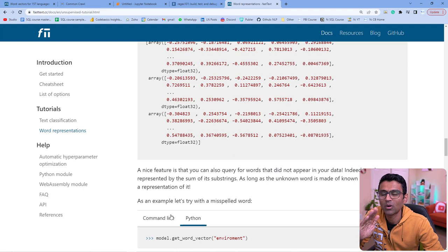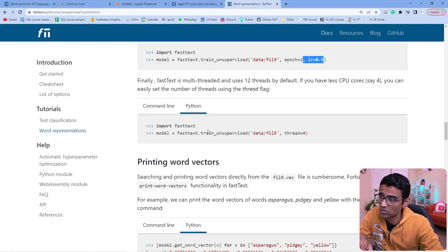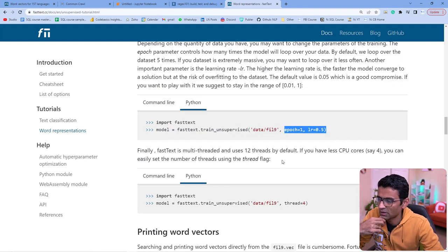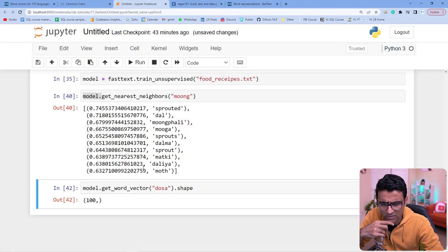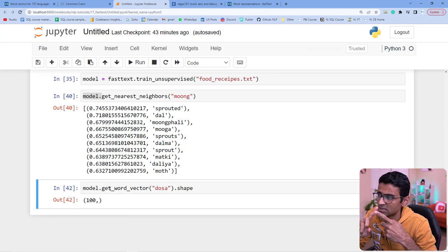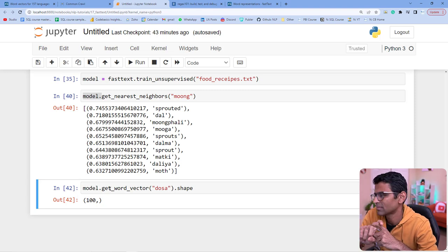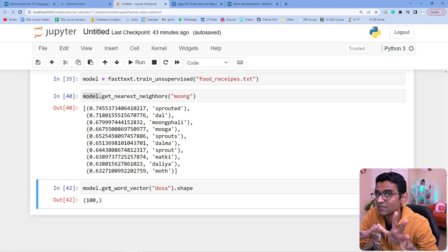For example, by default the word vector dimension is 100, but you can change it to 300 when calling train_unsupervised. You can also change epochs (default 5), learning rate, and number of threads. If your model is not performing well on your custom dataset, try different hyperparameters. I hope you liked this video — in the next video we'll explore FastText further, most likely covering text classification using FastText. We're not done with FastText and more videos are coming.